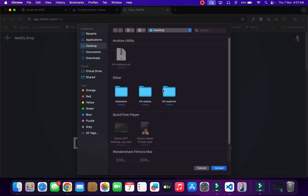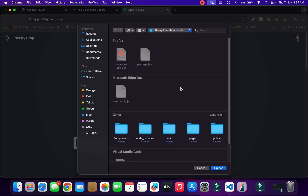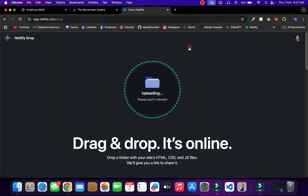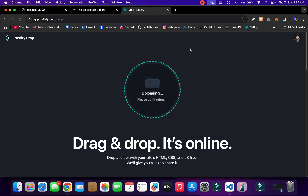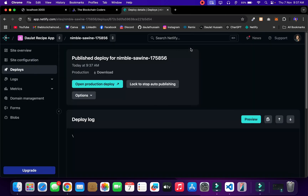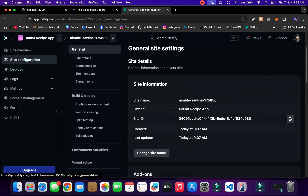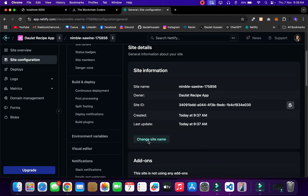Go back to the desktop, navigate to the final source code, select the 'out' folder — that's the one we generated — and upload it. Don't refresh the browser; it will take around 10 to 50 seconds to upload. Once complete, you will have it in your dashboard. We've uploaded the code successfully and here you can see we got the URL for the deployed application.